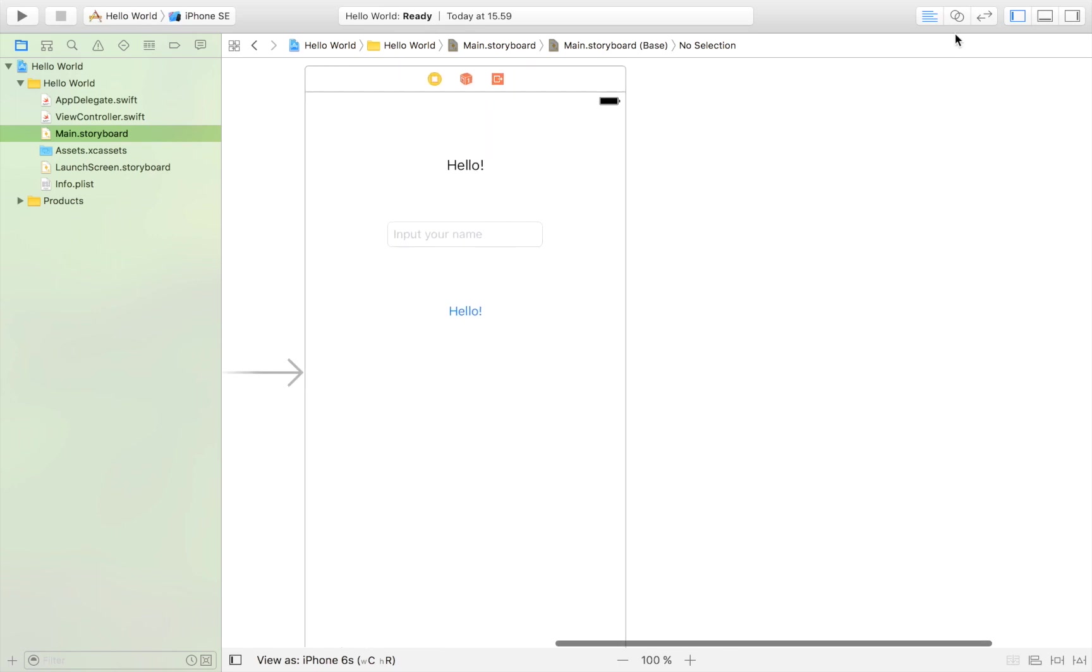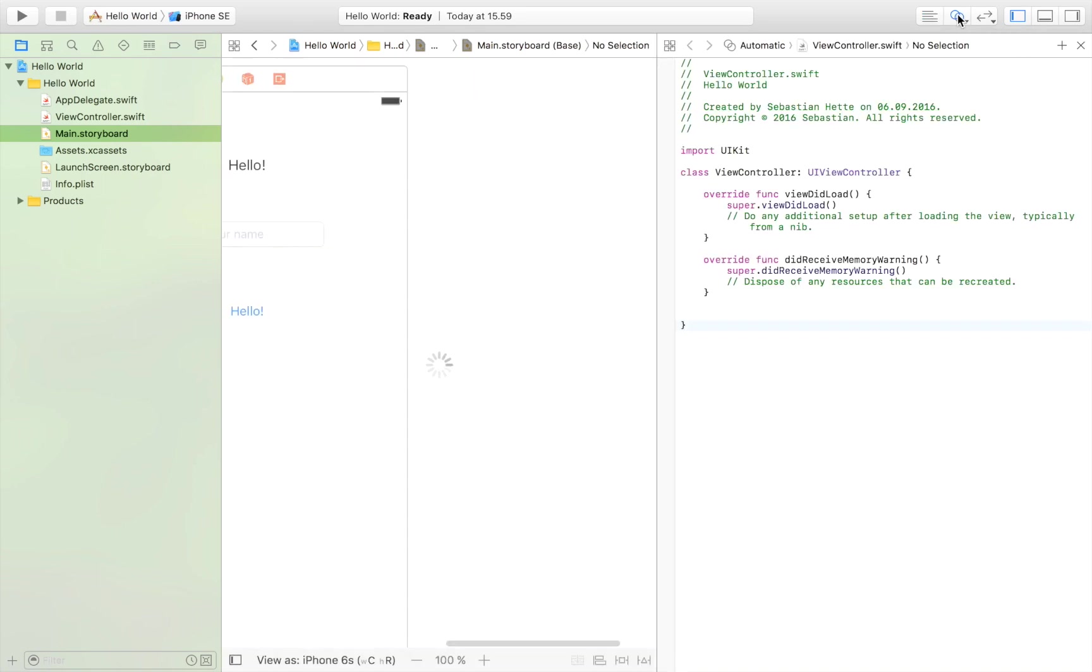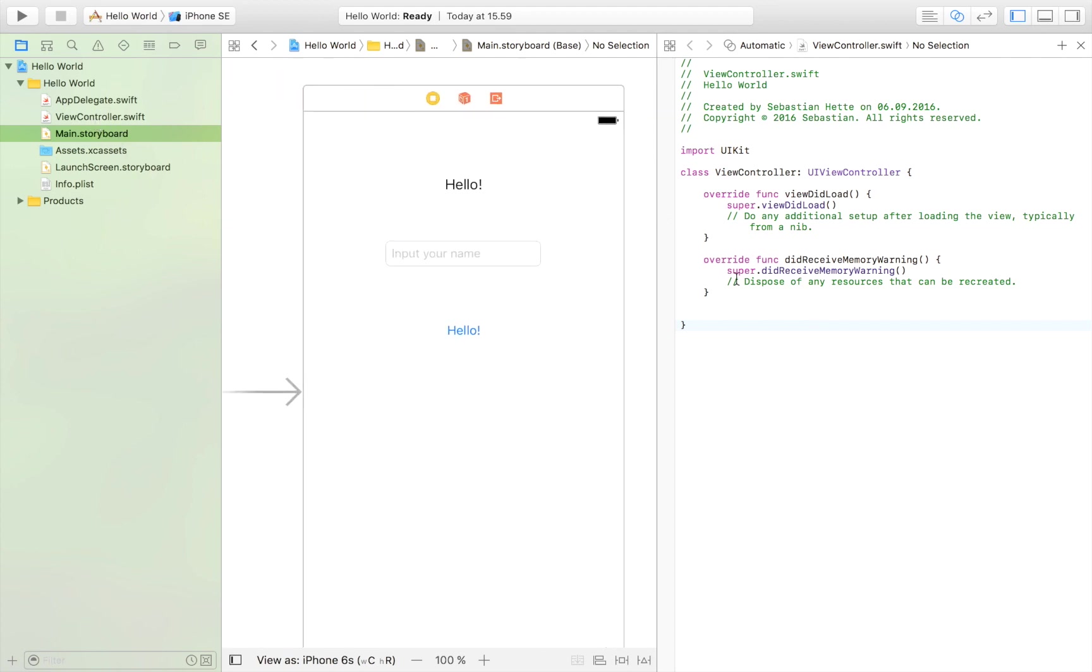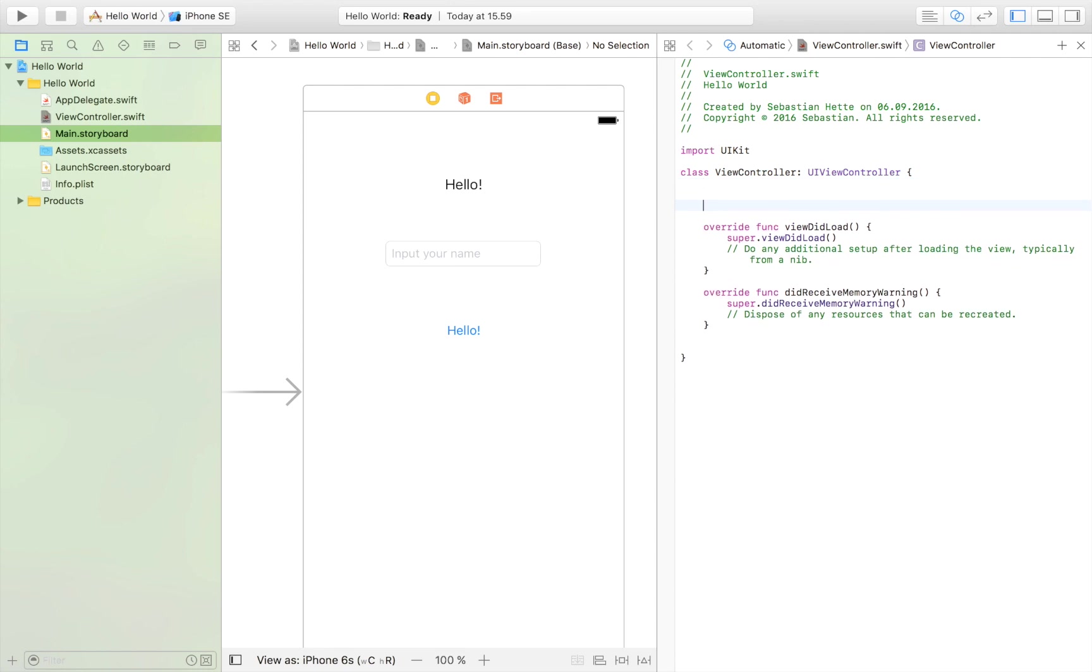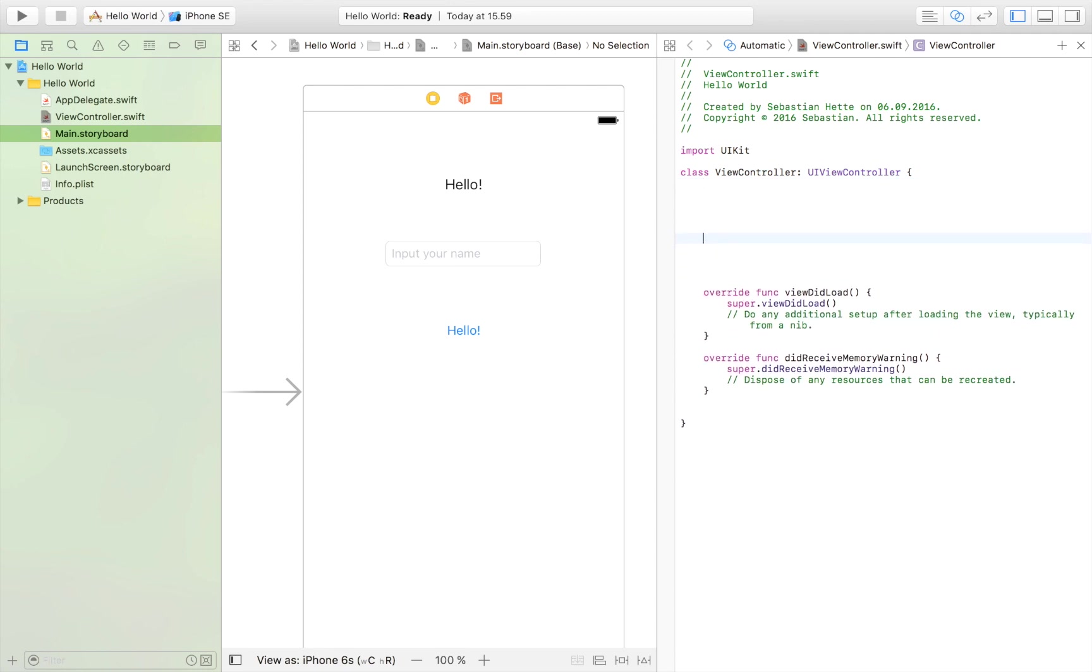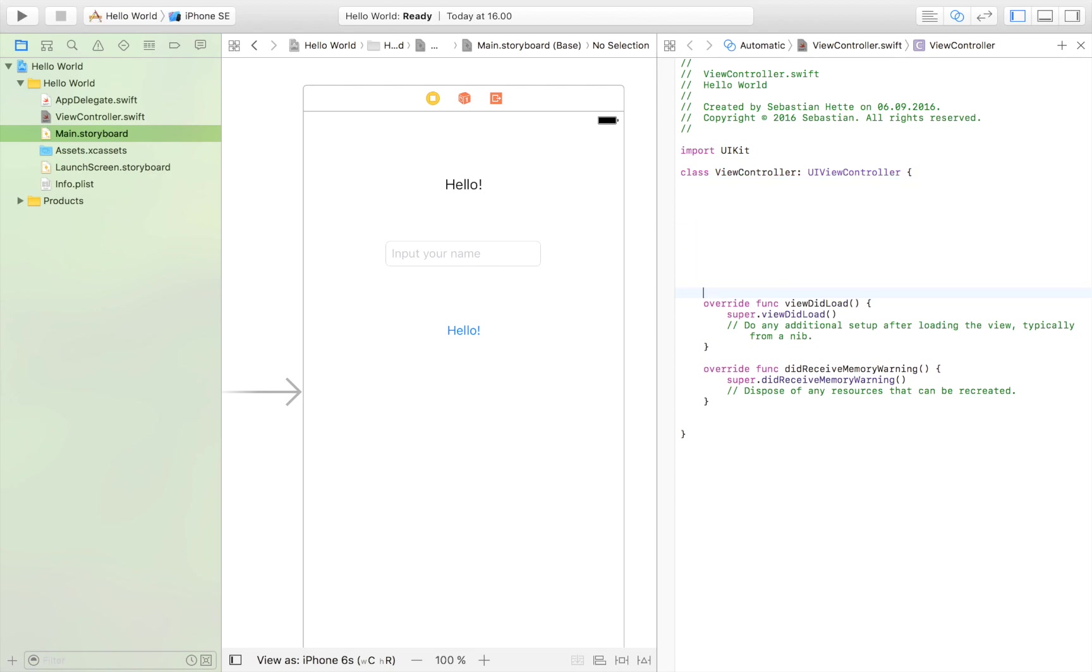So we're going to go over to the code. And in order to do that, we click this button right here. And that way we will see both this view controller and the storyboard at the same time. Which makes everything much easier. Now what we do is we put some space here. And everything is going to go inside these two brackets right here. So everything that we write is going to be inside these brackets or in this empty space right here. We're going to right now just forget about this. All is going to happen under here.